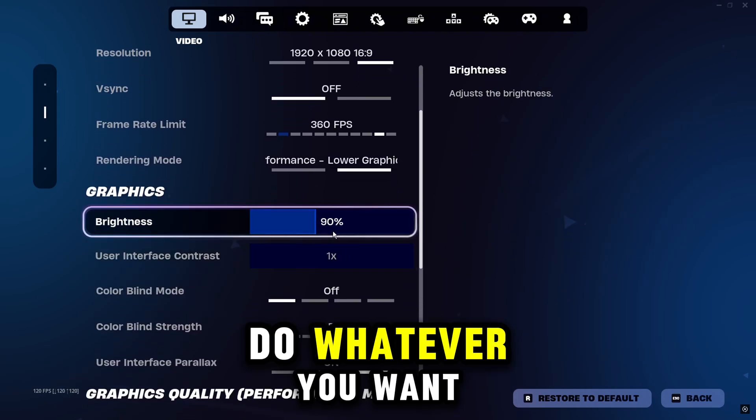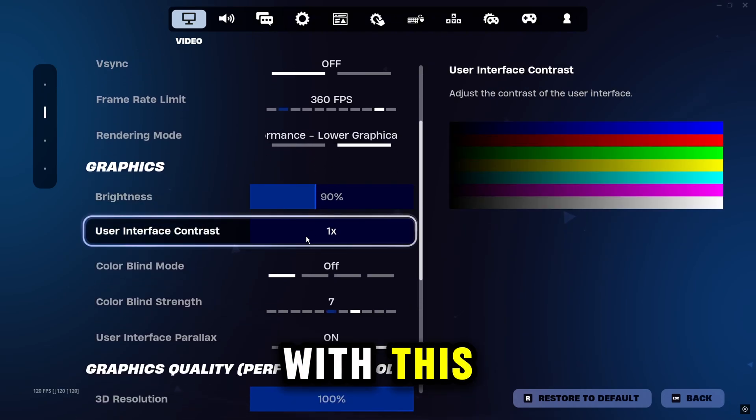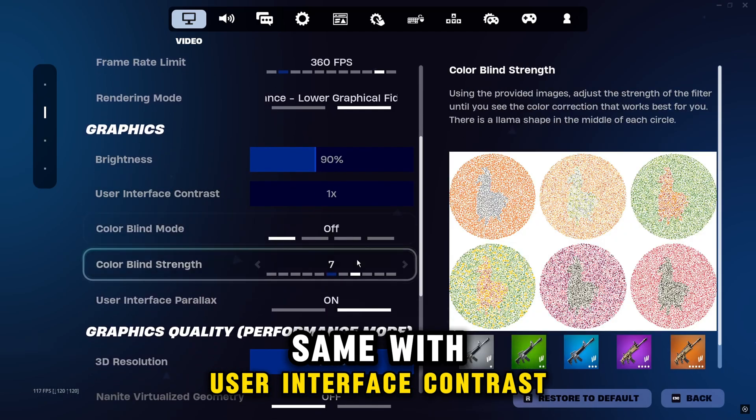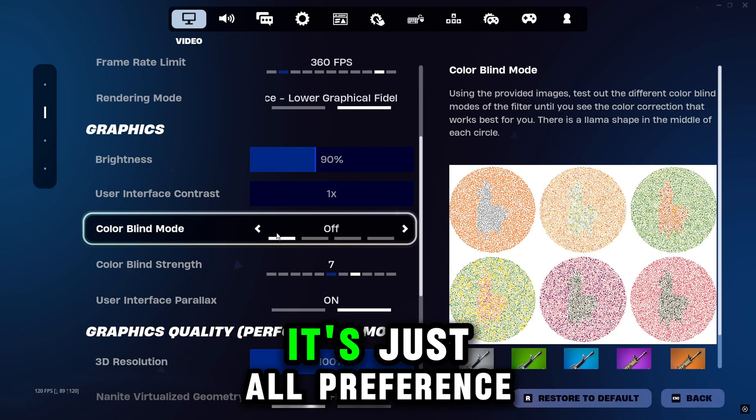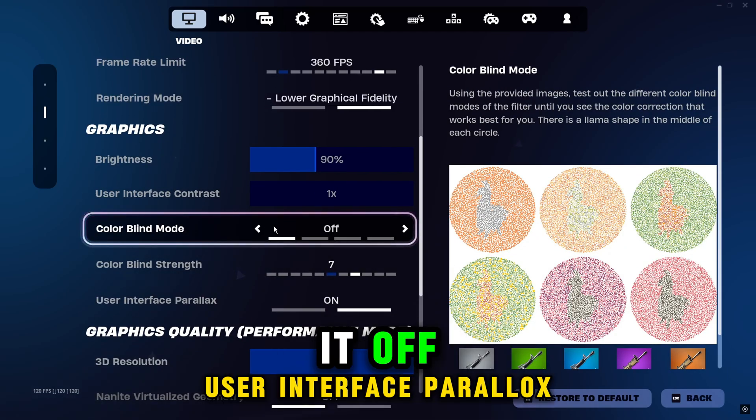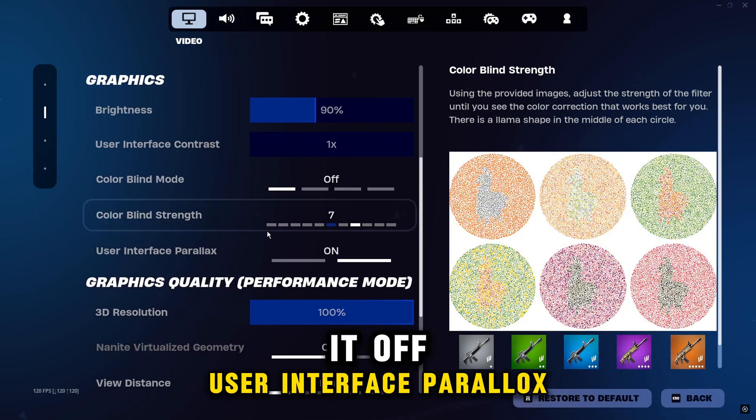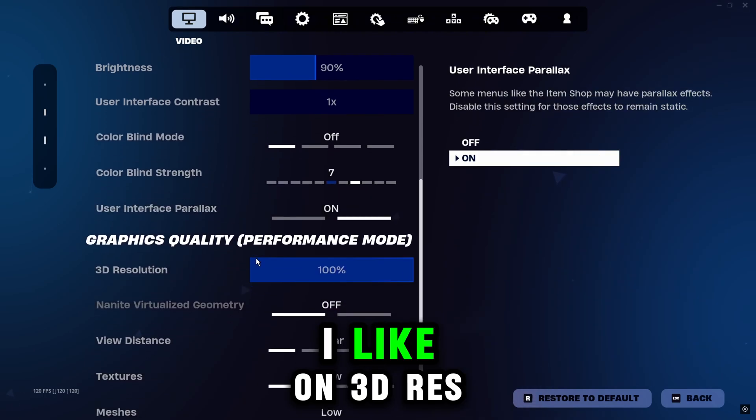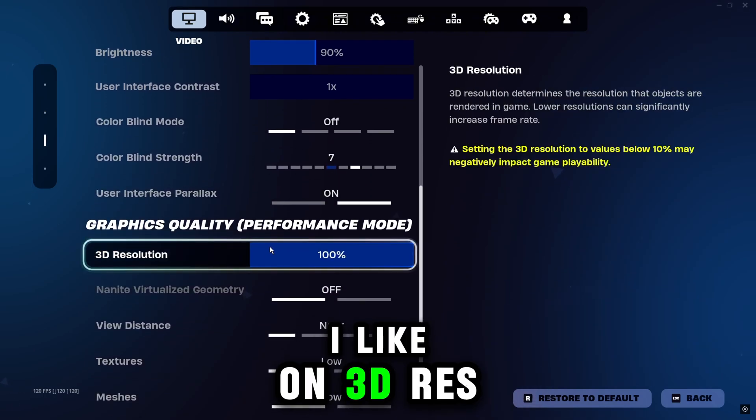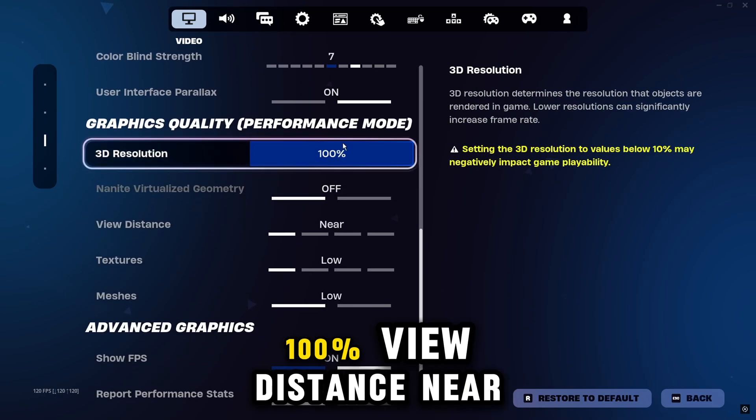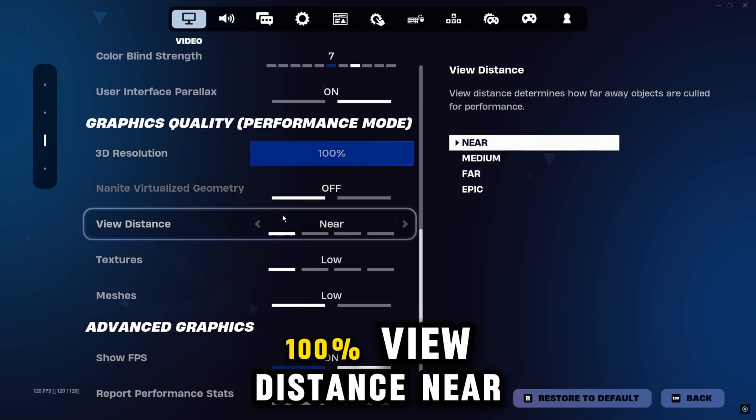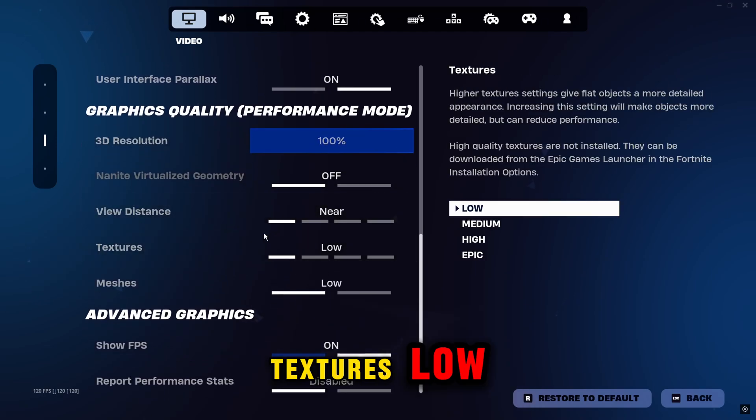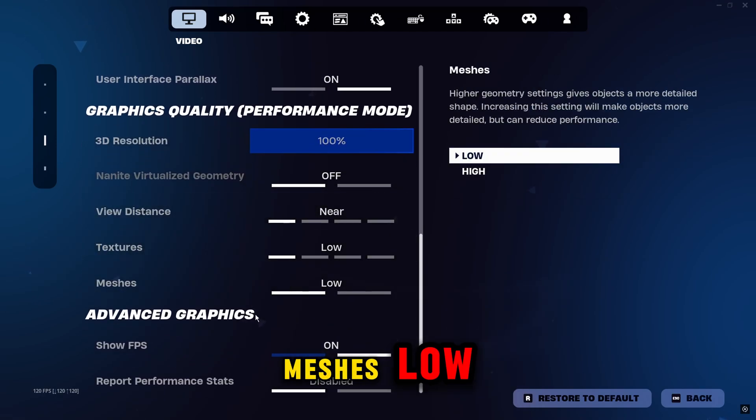Rendering mode, Performance mode. It's still the best. Brightness, you guys can do whatever you want with this. Same with user interface contrast. Color blind mode, it's just all preference. I like to keep it off. User interface parallax, I like on. 3D res, you guys want that 100%. View distance near. Textures low. Mesh is low.